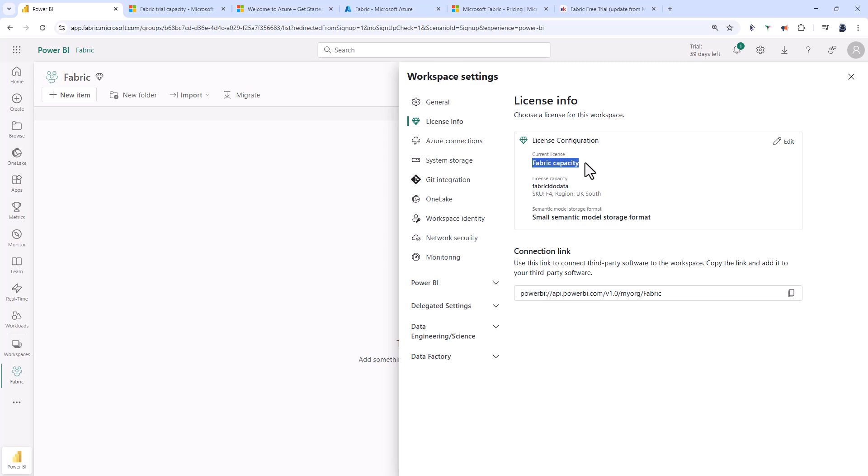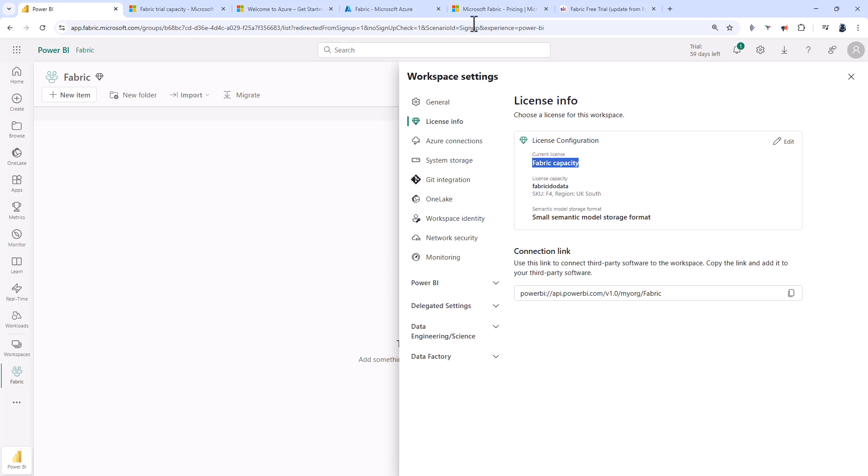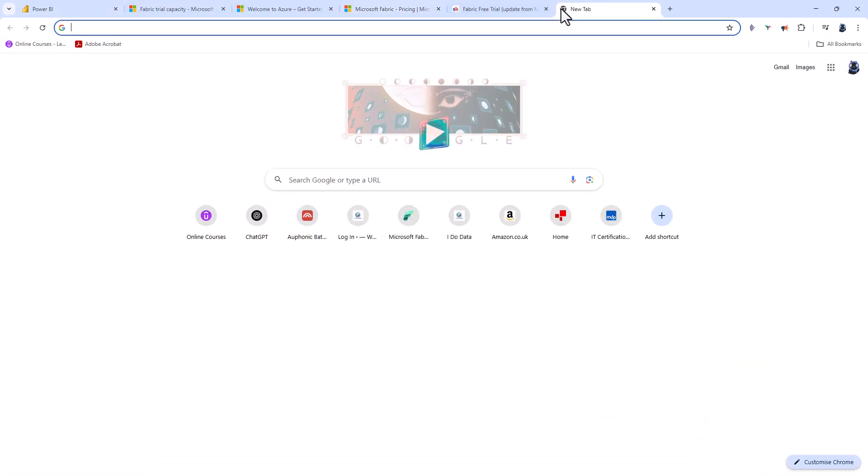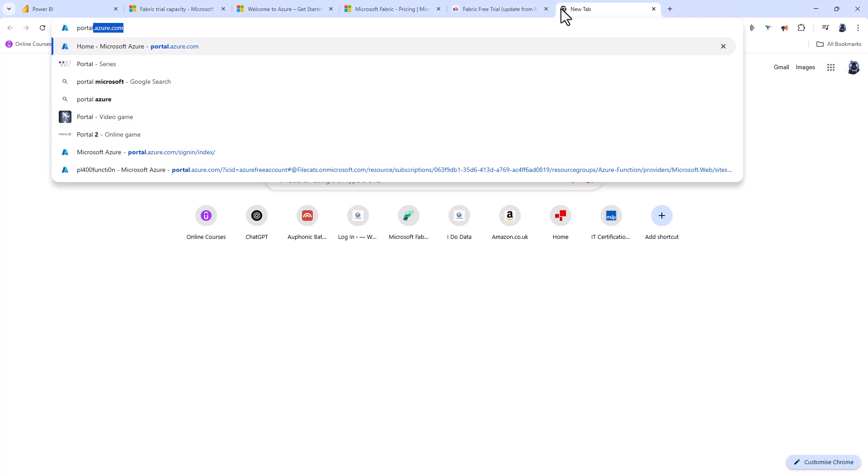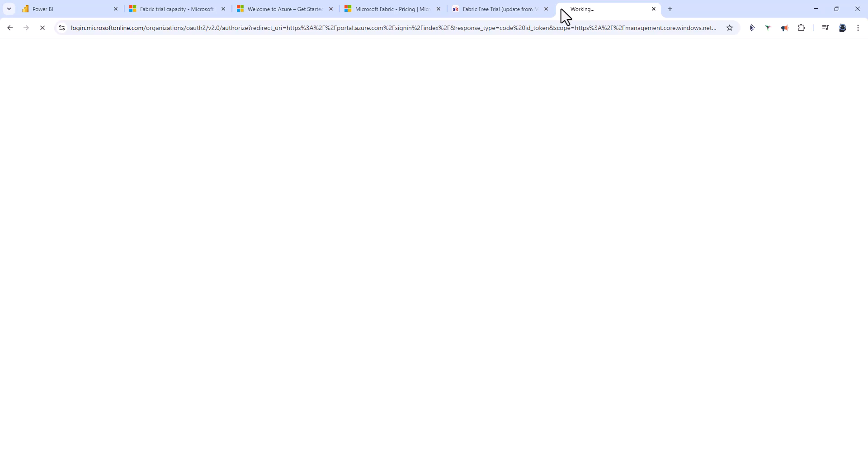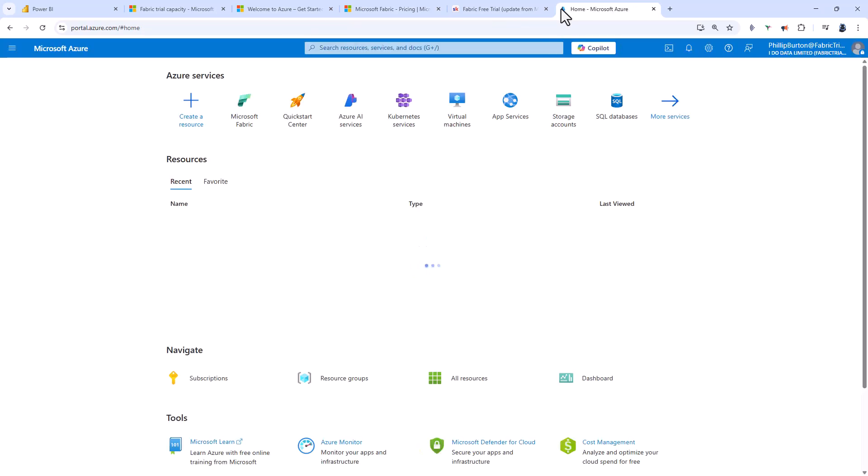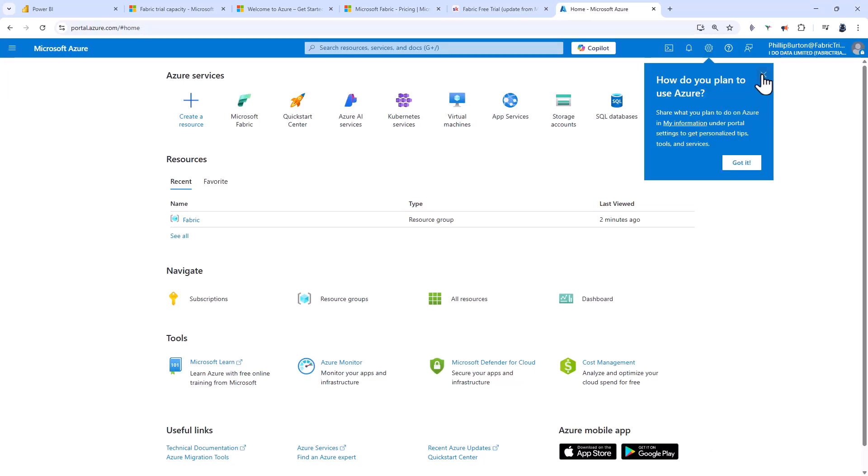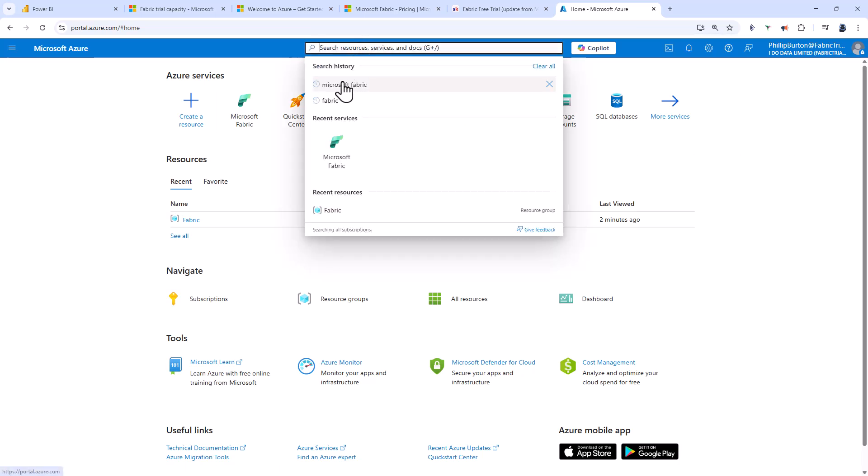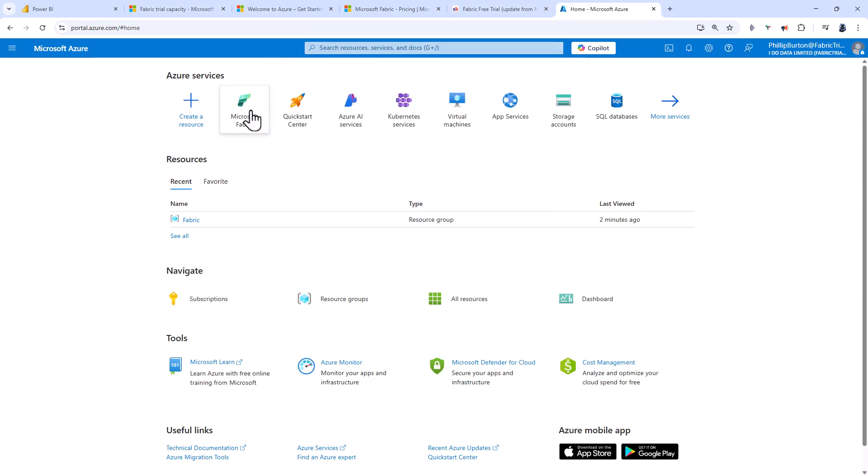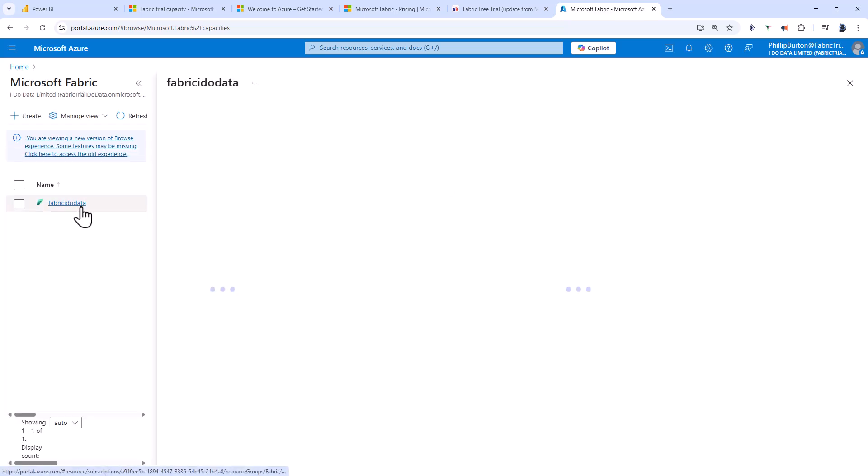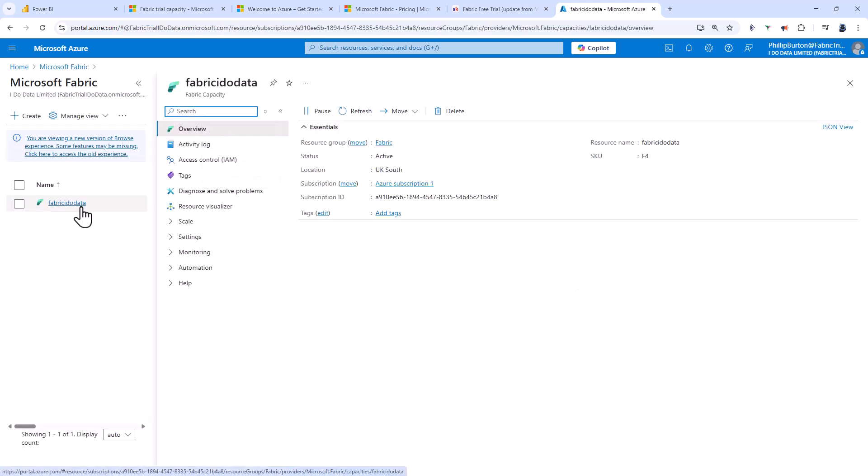How can I pause this Fabric capacity when I'm not using it? For that, we have to go back to Microsoft Azure. I'll start from a new page and type portal.azure.com. This will take a few seconds. I'll cancel this get started. I'm going to click on Microsoft Fabric, but I've already used it, so it's here. Click on my capacity.